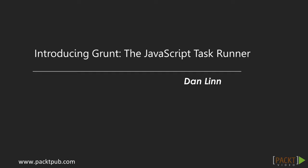Hello, my name is Dan Lin, and welcome to this course, Introducing Grunt, the JavaScript Task Runner, brought to you by Pact Publishing.